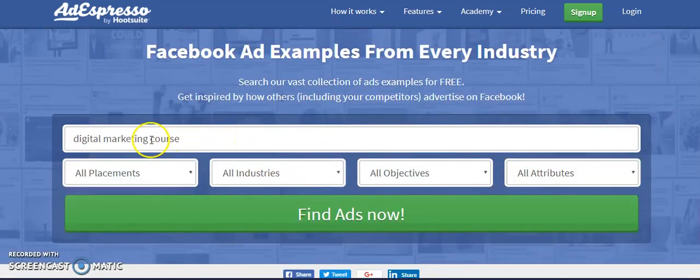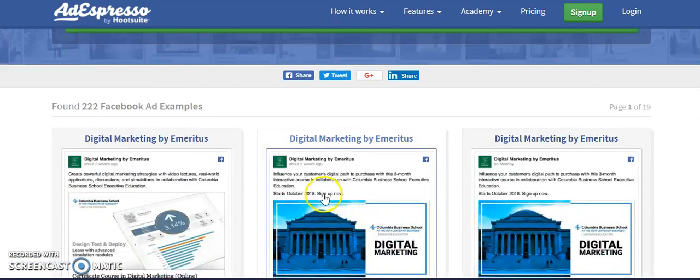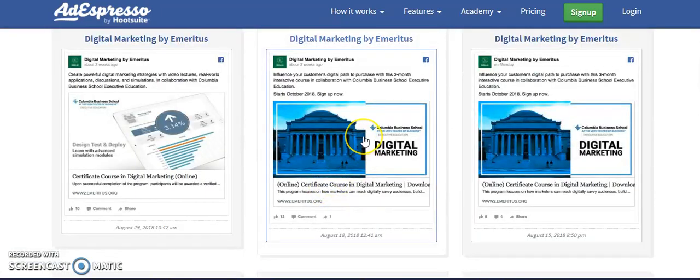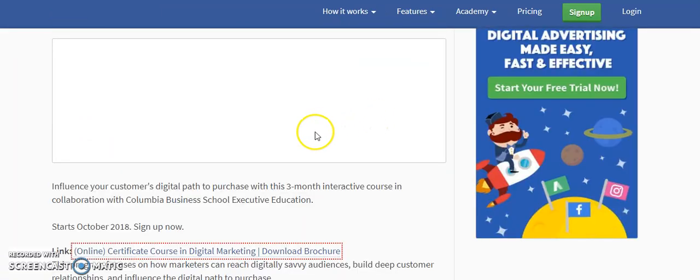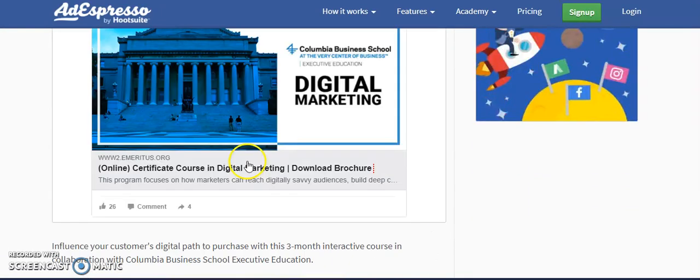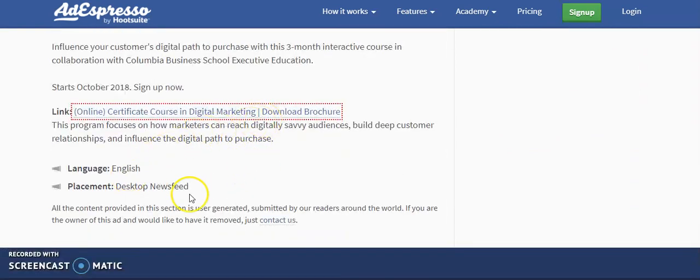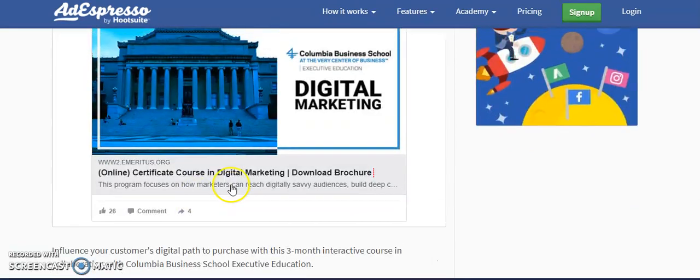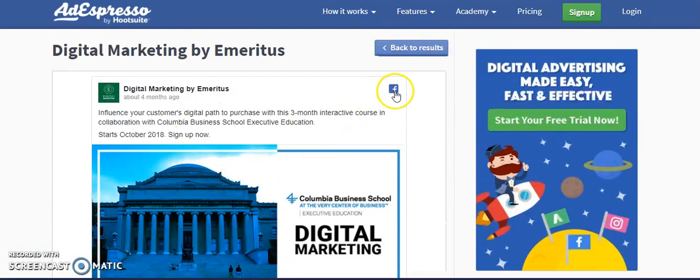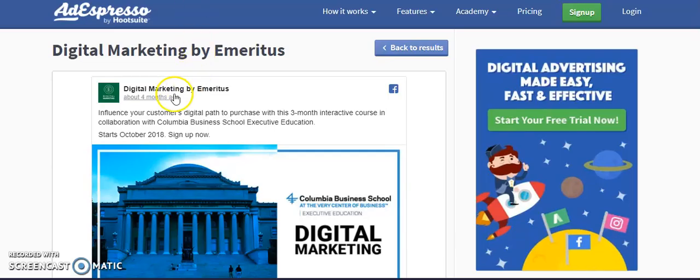To do a full investigation, put your keyword in, click 'Find Ads,' and you'll get tons of ad copy to review. Click on any ad copy for more details — you'll see the link where you can download their brochure, which platform it was seen on (such as desktop newsfeed), and you can visit their Facebook page directly. There are a lot of options you can explore with AdExpresso by Hootsuite.